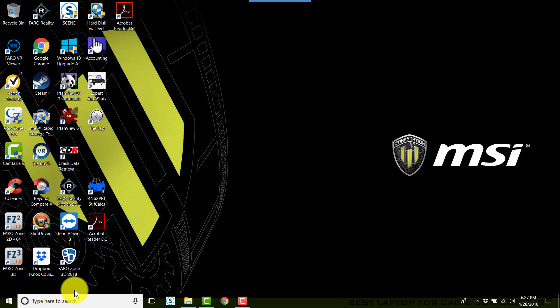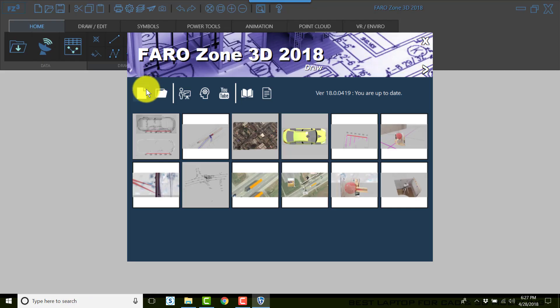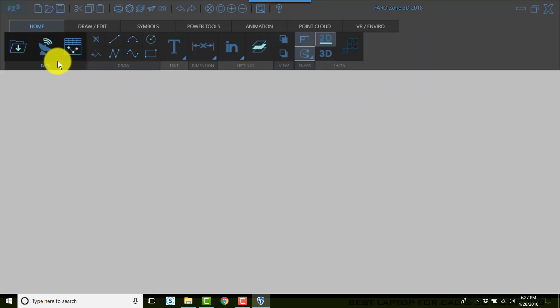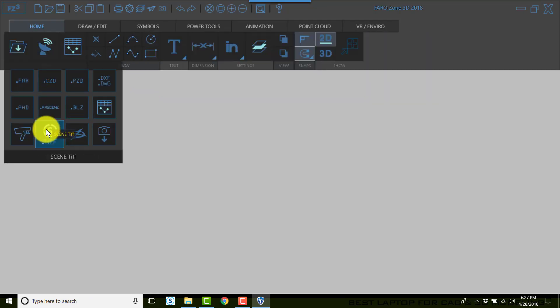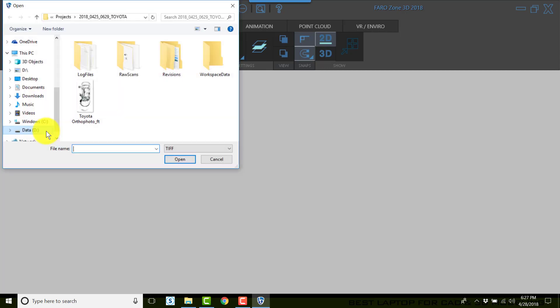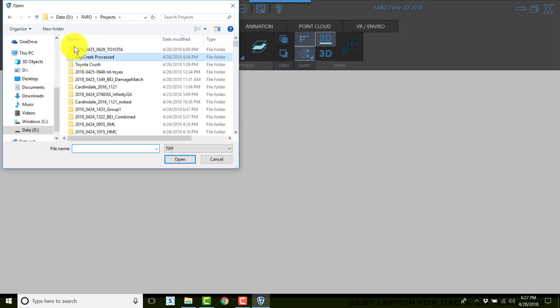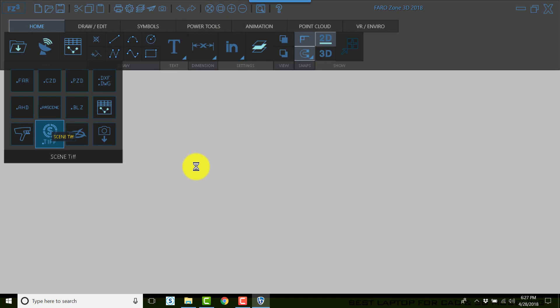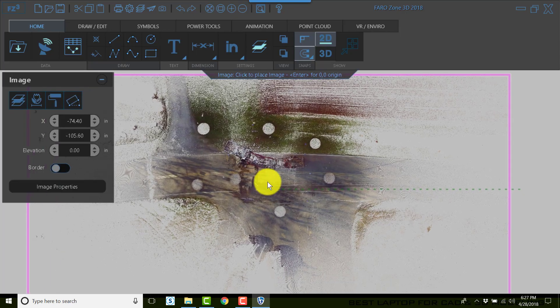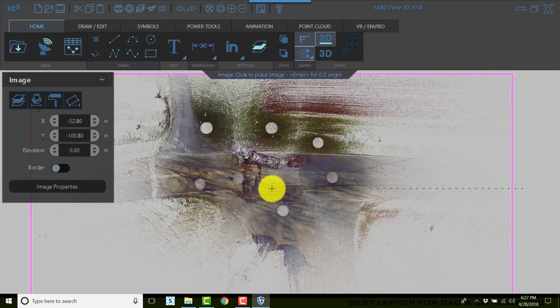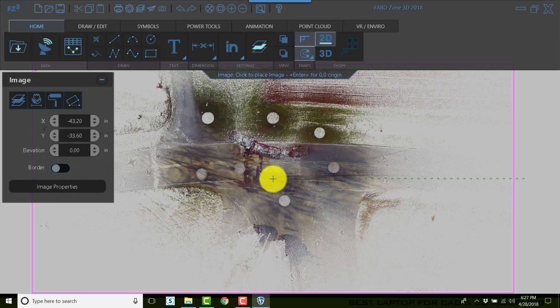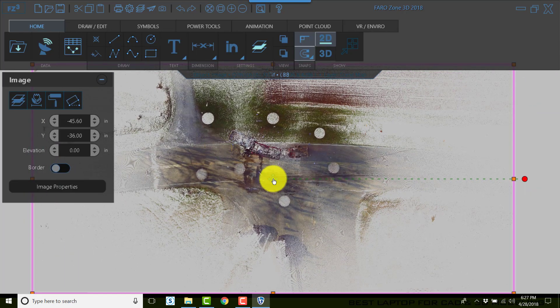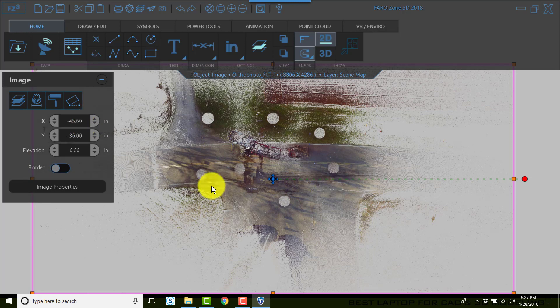Now open Faro Zone 3D. We'll click New Scene and choose Import Scene TIFF. We'll go find our ortho photo and bring the ortho photo in. Depending on the size of the ortho photo, this may take a moment or two. Once the ortho photo is imported, click anywhere on your screen, and if you want you can zero the X and the Y.